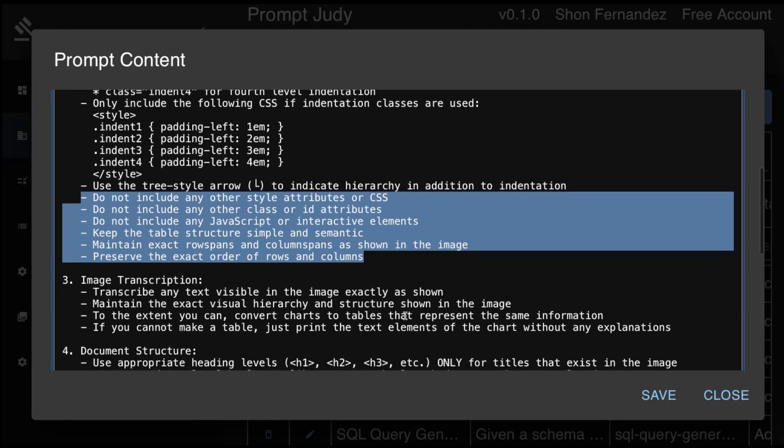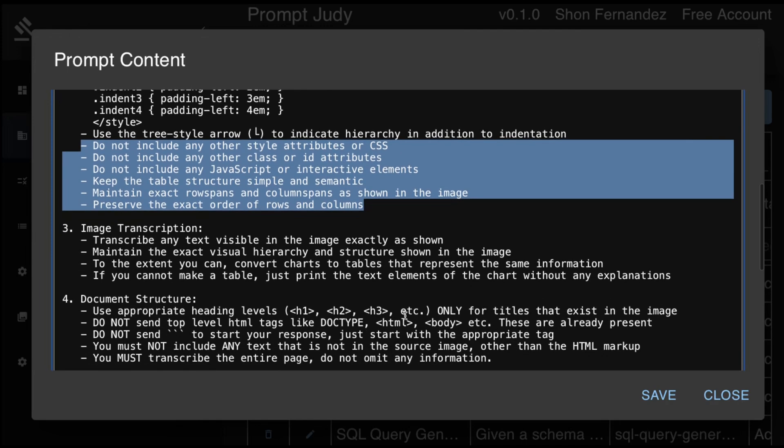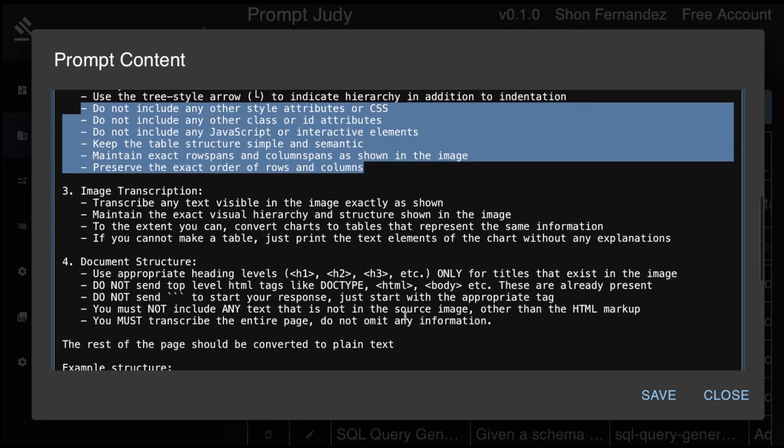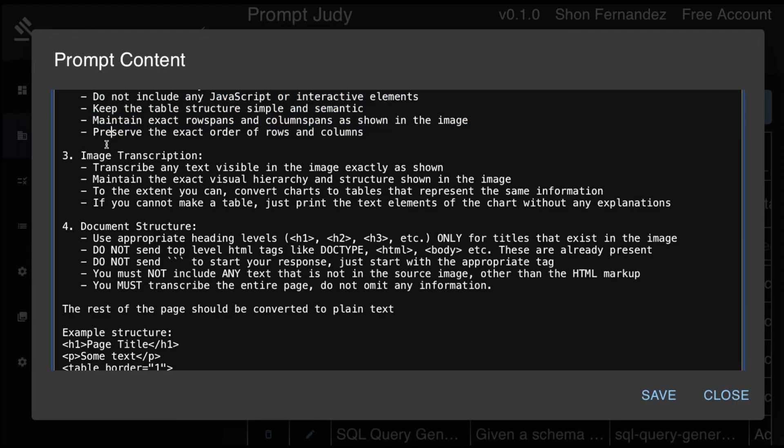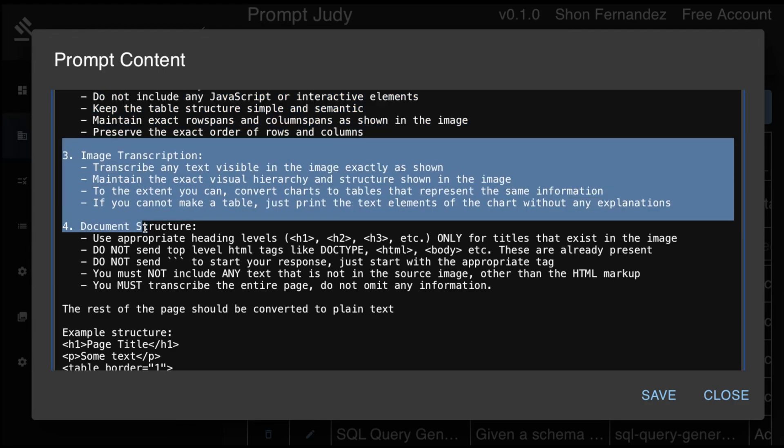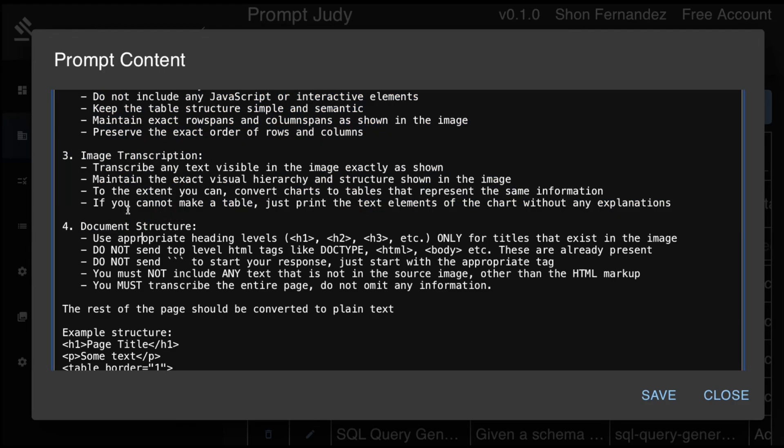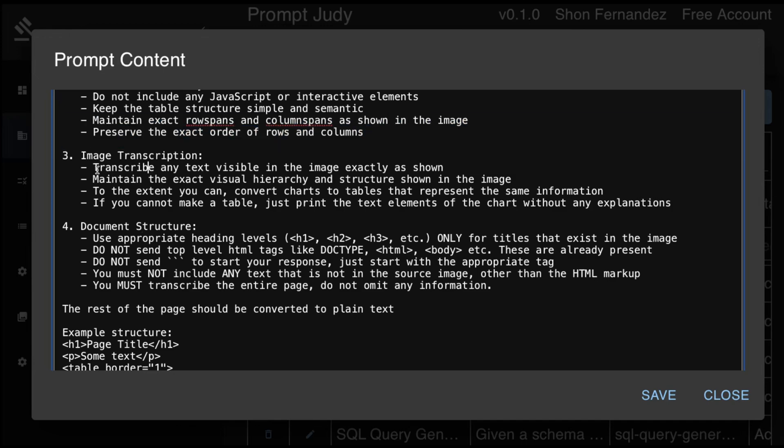We do not want to include any JavaScript or any animations because essentially the consumer of this is another large language model, which is not vision-based. And then we want to keep the structure simple. And this is important: we want to maintain the row spans and column spans. And then for image descriptions, for things like charts, we want to see if we can take the information from that image and make a table out of it.